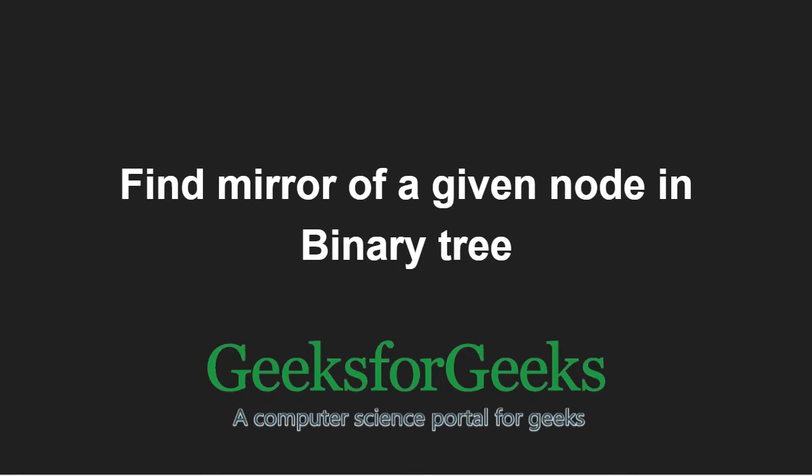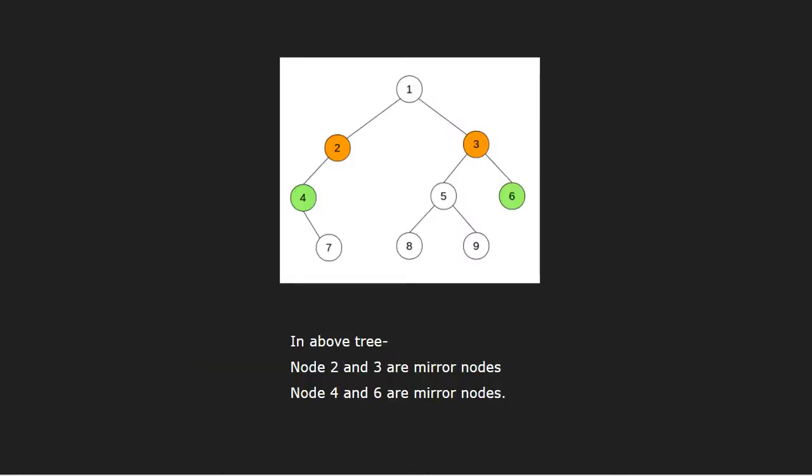First, let us take an example. The mirror of a node is a node which exists at the mirror position of node in opposite subtree at the root. In this example, node 3 is a mirror for node 2 and node 6 is a mirror for node 4.